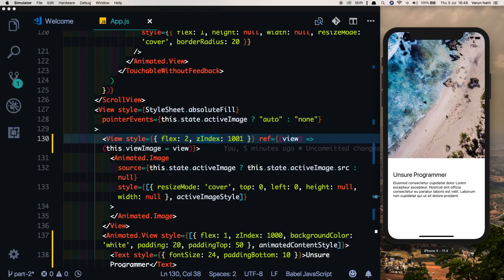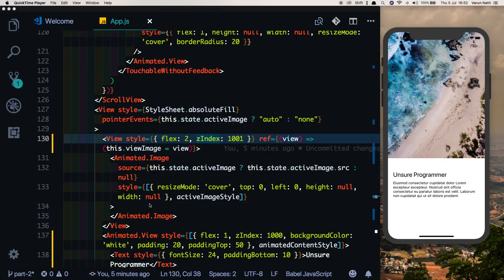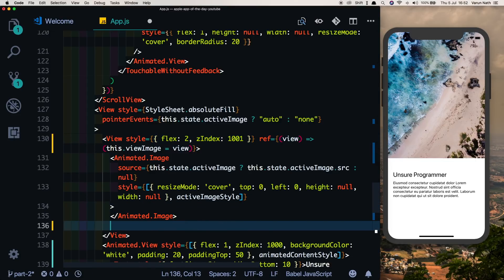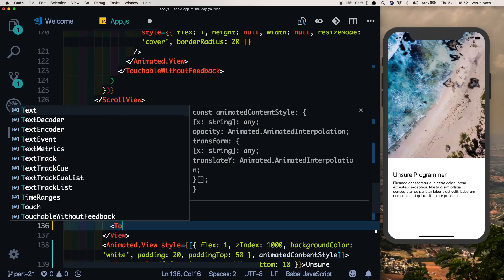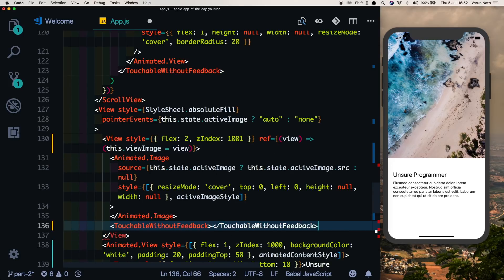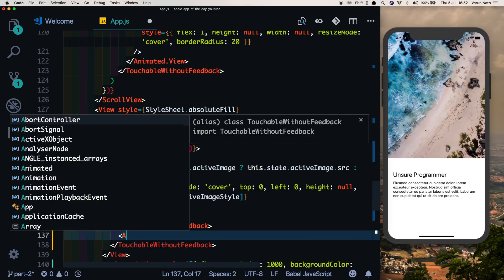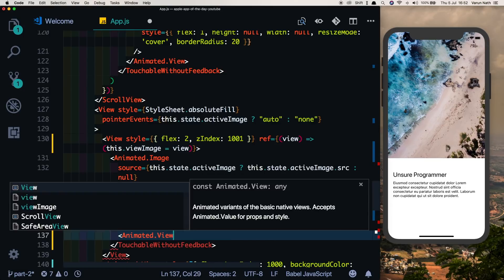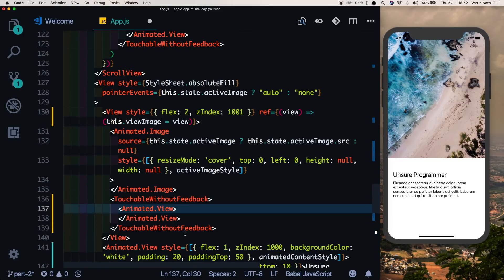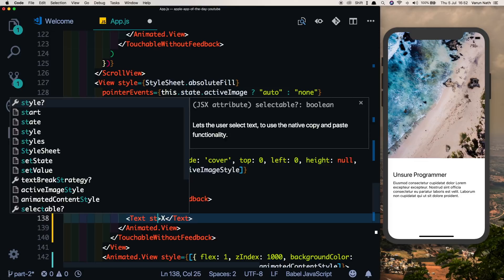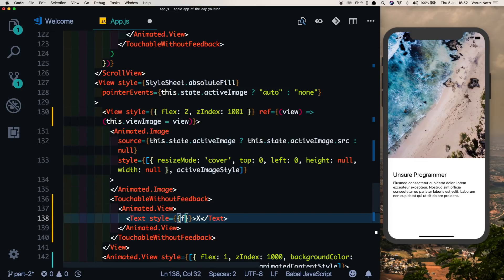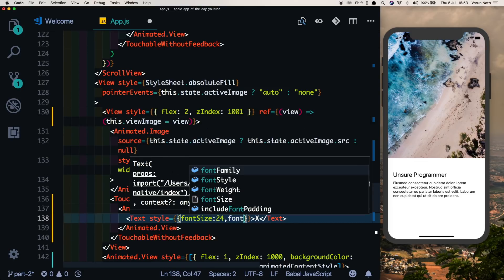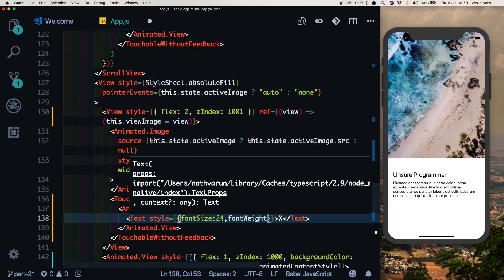That's how we want the animation to work. Just one last part is left now, to put in the cross functionality. For that, in our top half below the animated.image, let's put in a touchable without feedback. Inside this we'll have an animated.view which will have a text inside it, and that text will just be a cross.